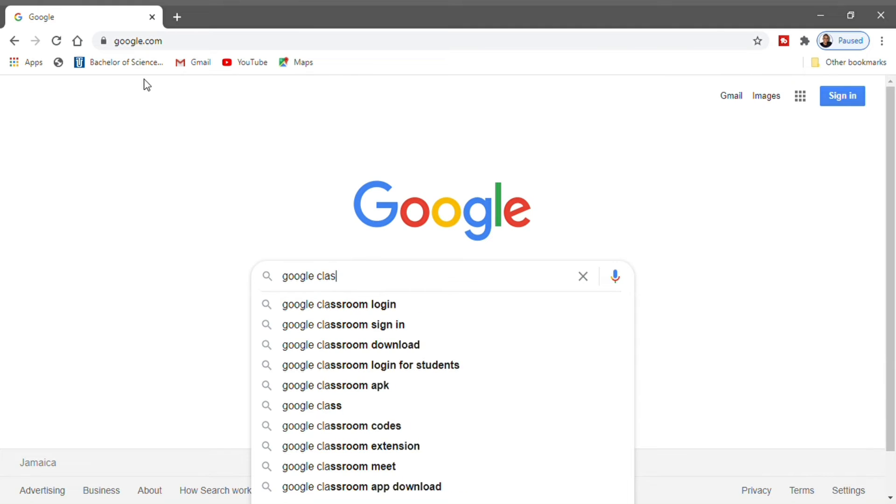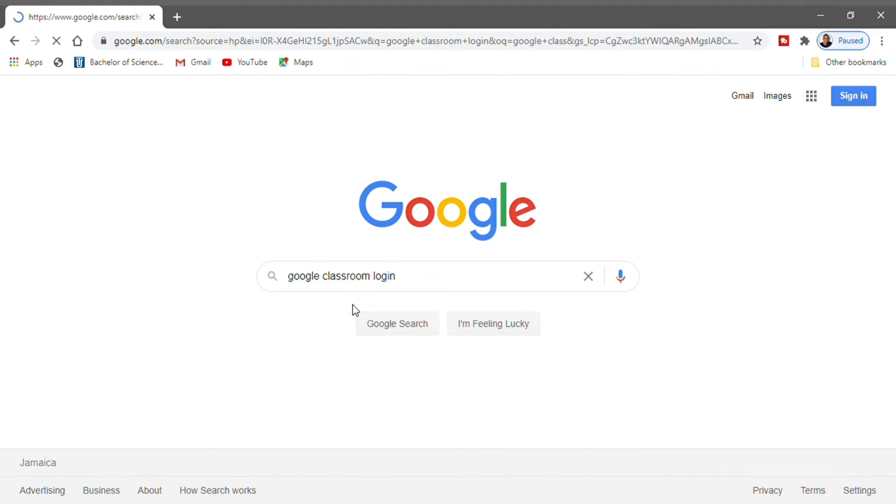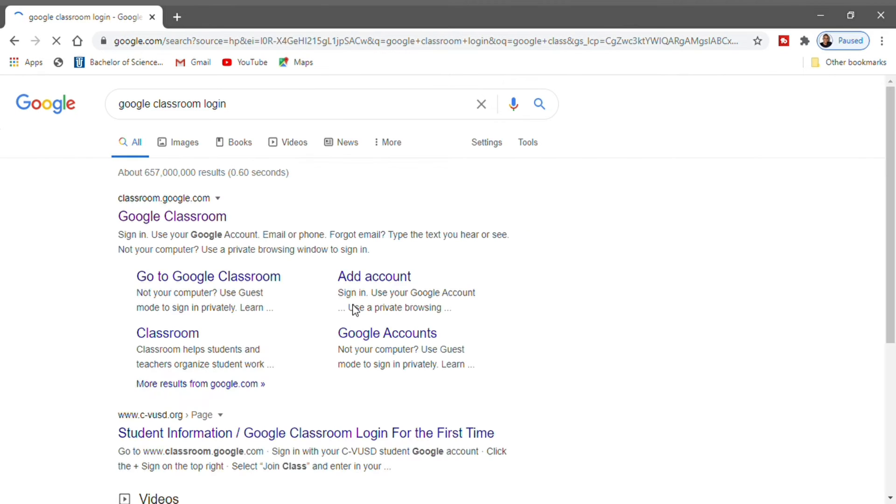I'm searching for Google Classroom login, so I'm going to click on login. Now I'm going to click on Google Classroom.